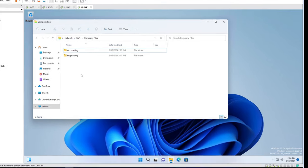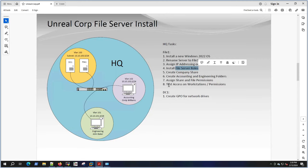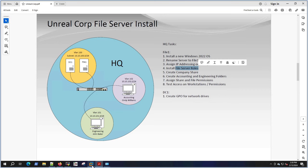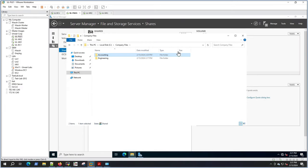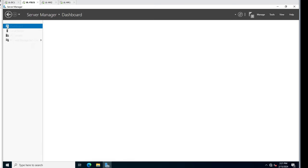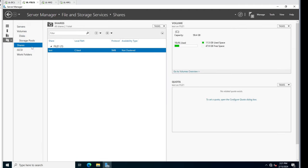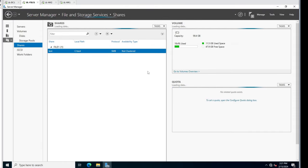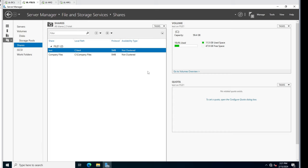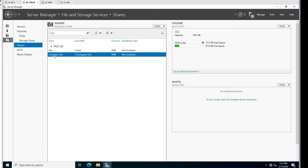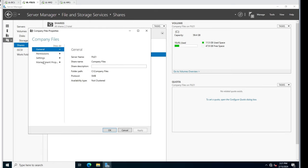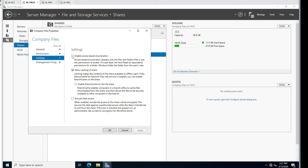I want to hide the Accounting folder from John Baker - he doesn't really even need to see it. So let's go over to file one and into File and Storage Services. Click on Shares, refresh. There is Company Files - we can right-click and go to Properties. Click on Settings, and then we're going to enable Access-Based Enumeration on Company Files. Hit OK.